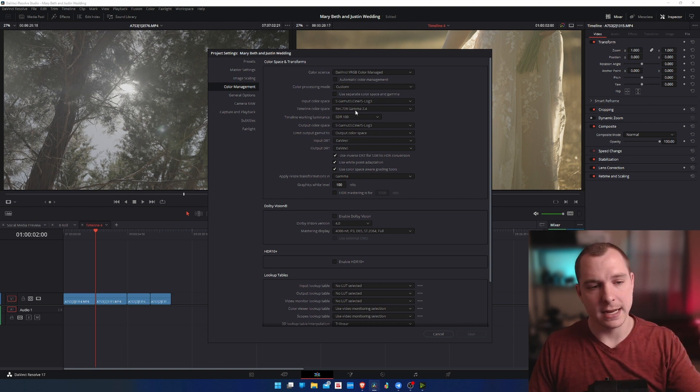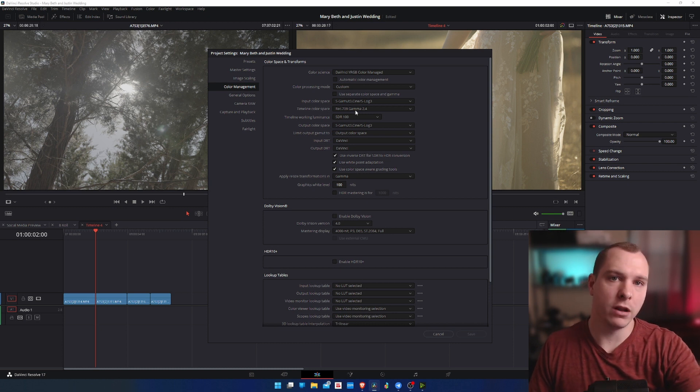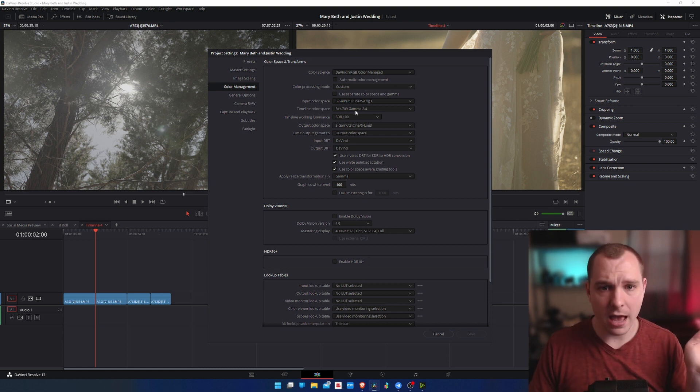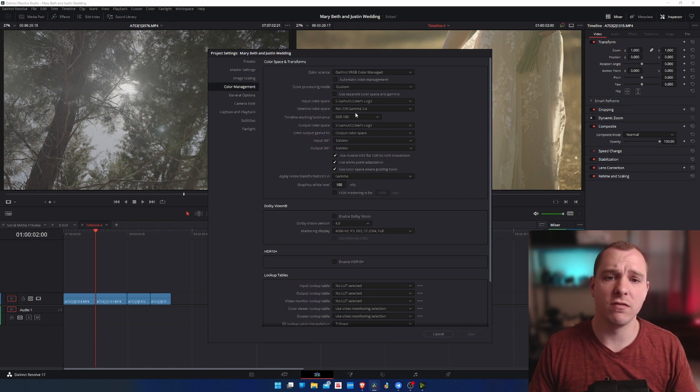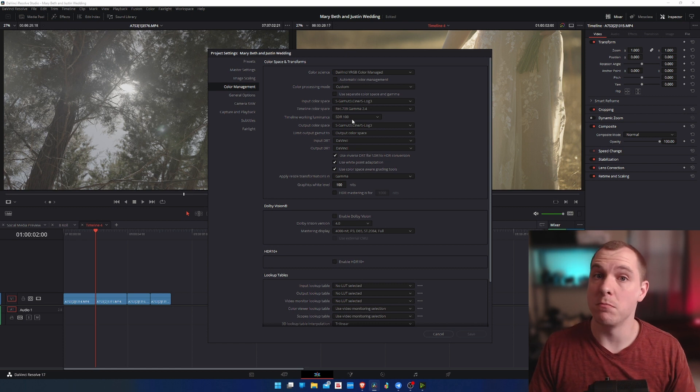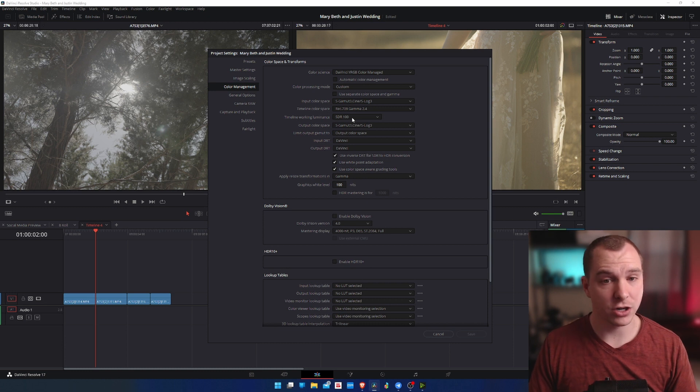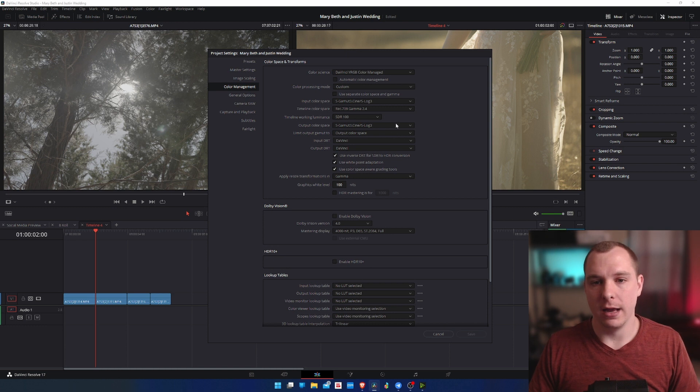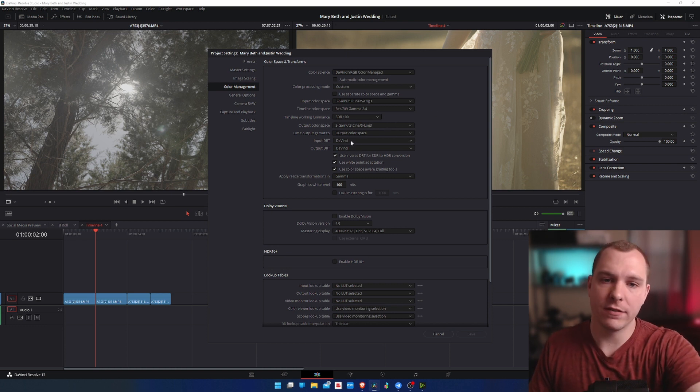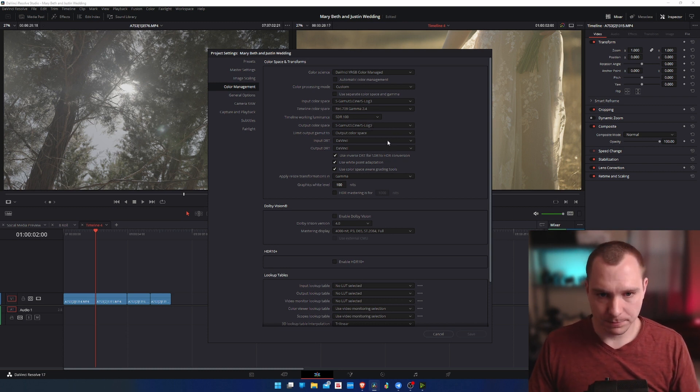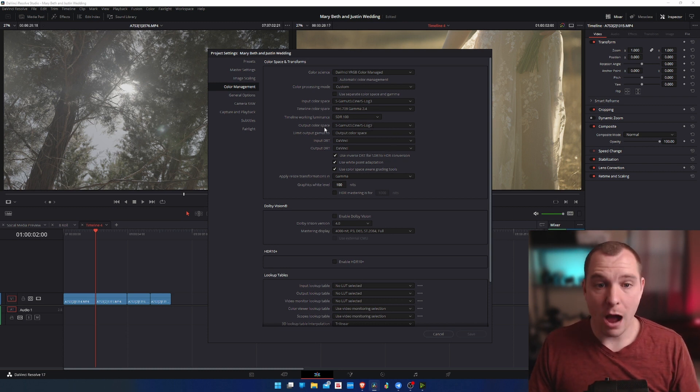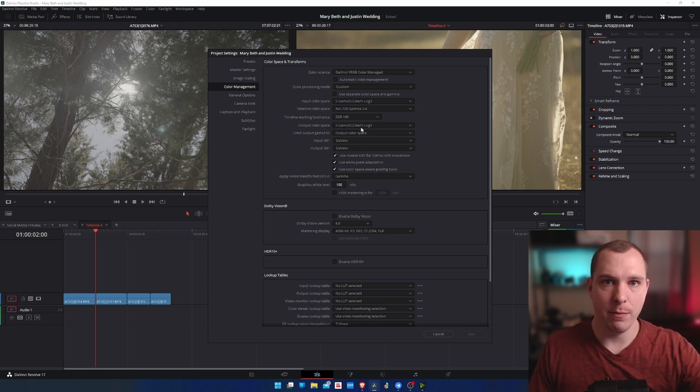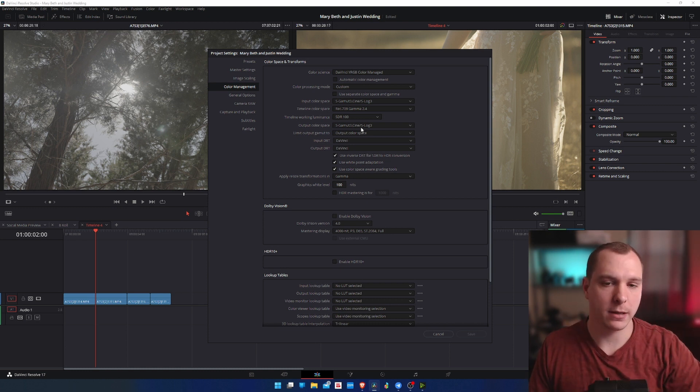And then I'm also telling DaVinci Resolve that my timeline color space is Rec 709 because that is the monitor that I'm working with. The monitor is calibrated for Rec 709 and Rec 709 is also very very common to resolve footage into because it looks great on most screens. SDR 100, that's just because I don't have an HDR monitor and I'm not working in HDR footage. My camera doesn't capture HDR. Now my output color space is what I tell DaVinci Resolve to show to me while I'm working on it and base the clips on for while I'm color grading and exporting.